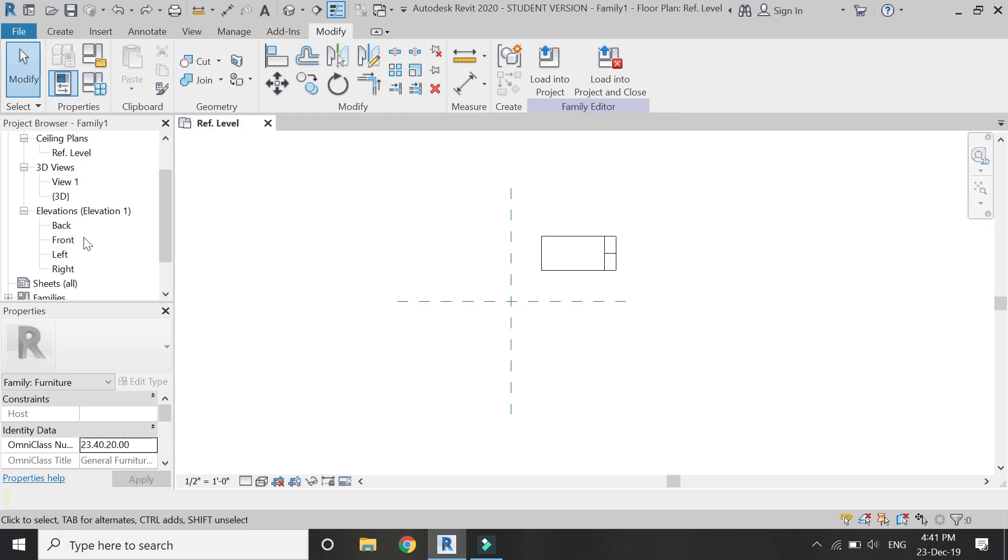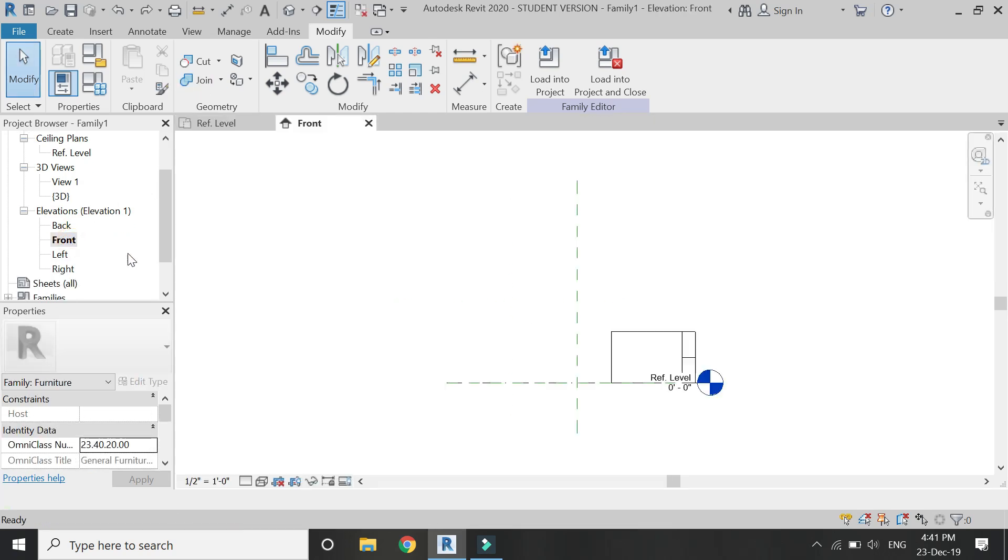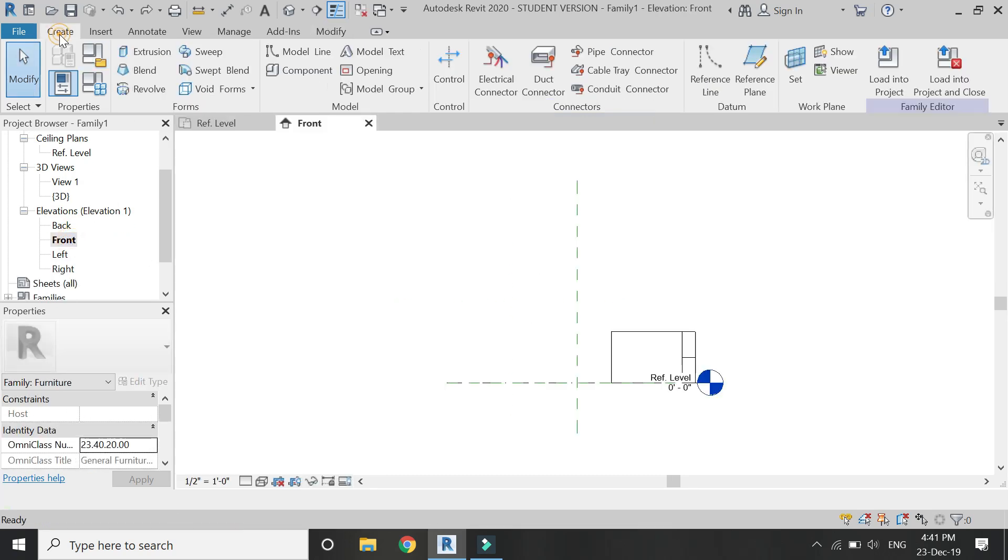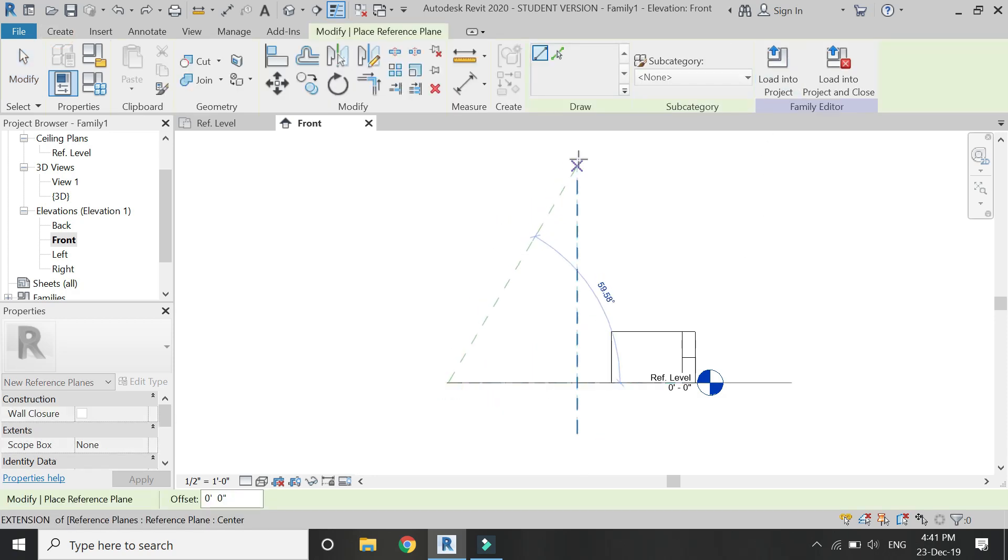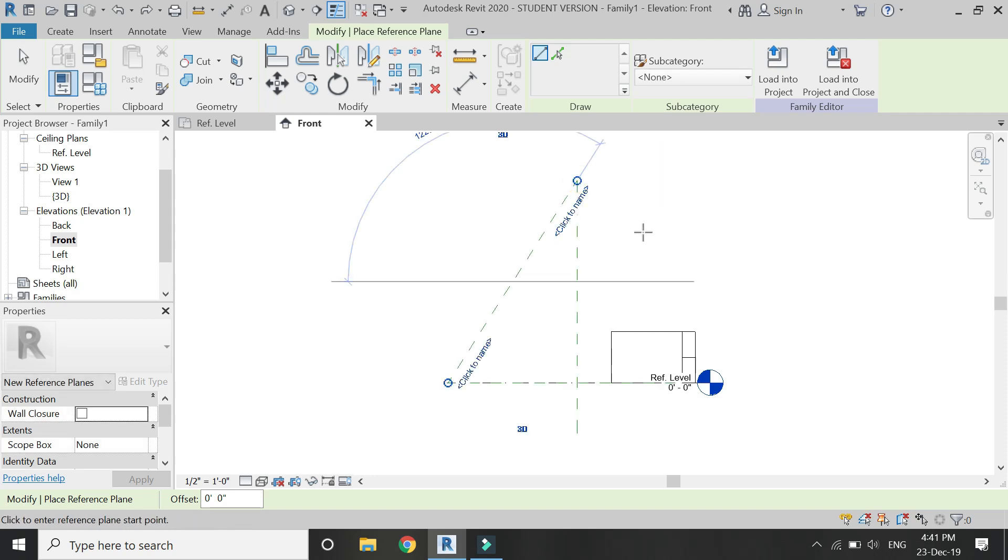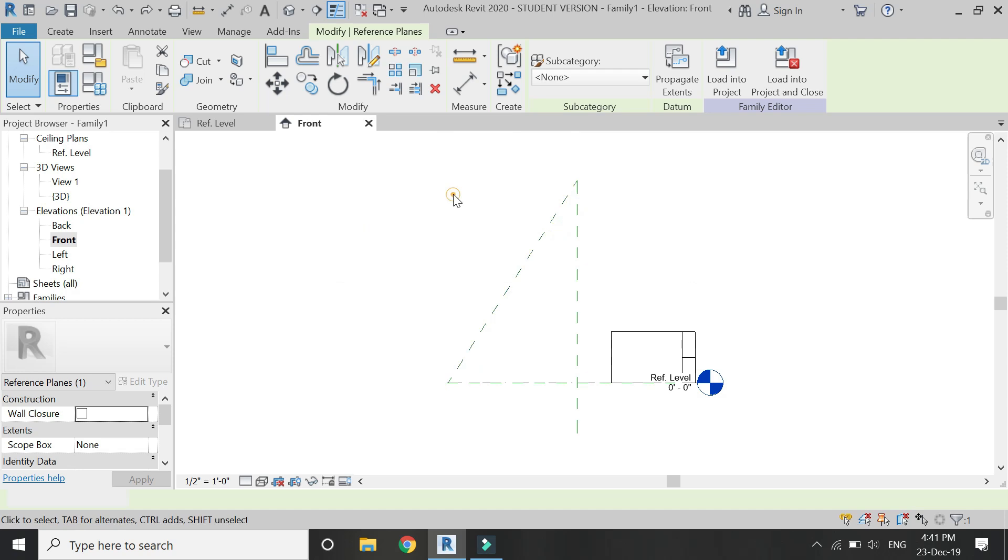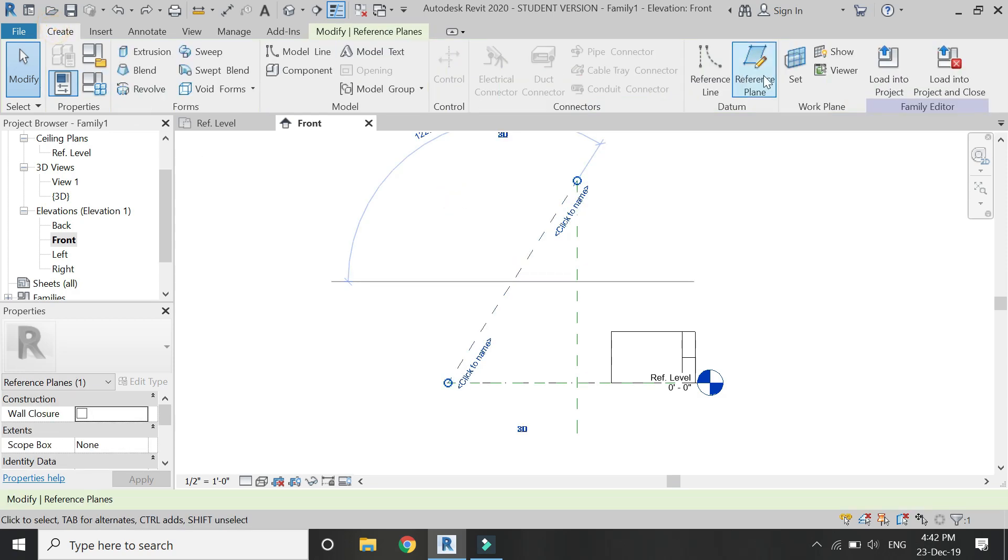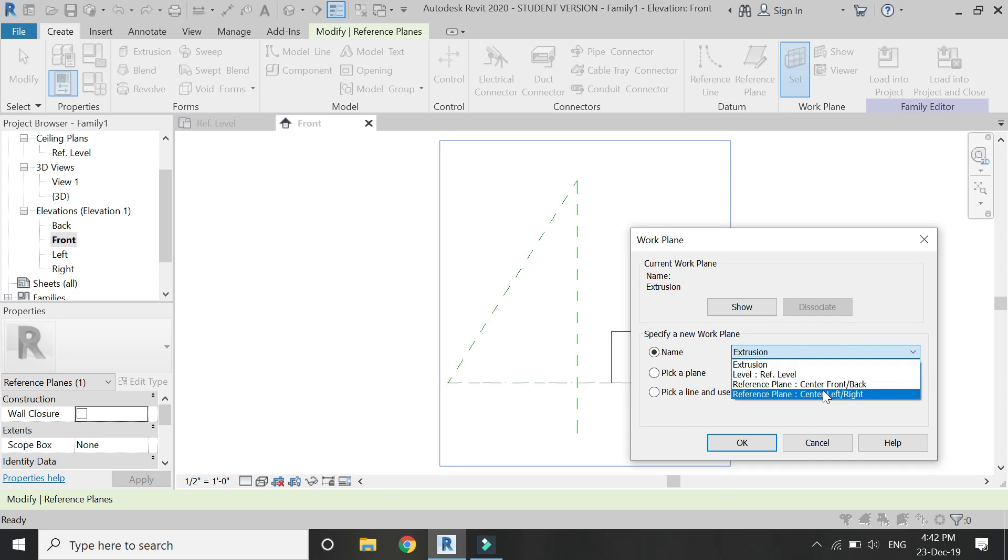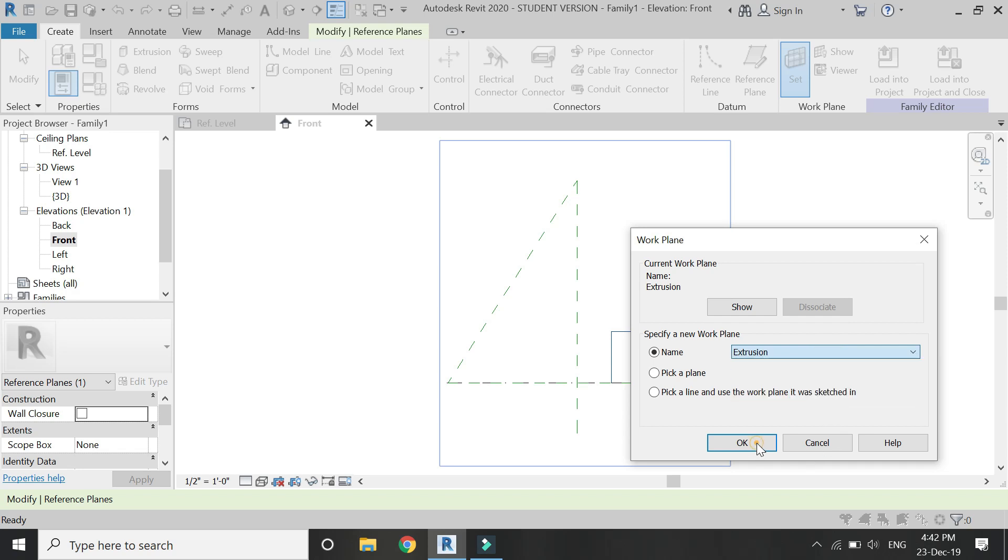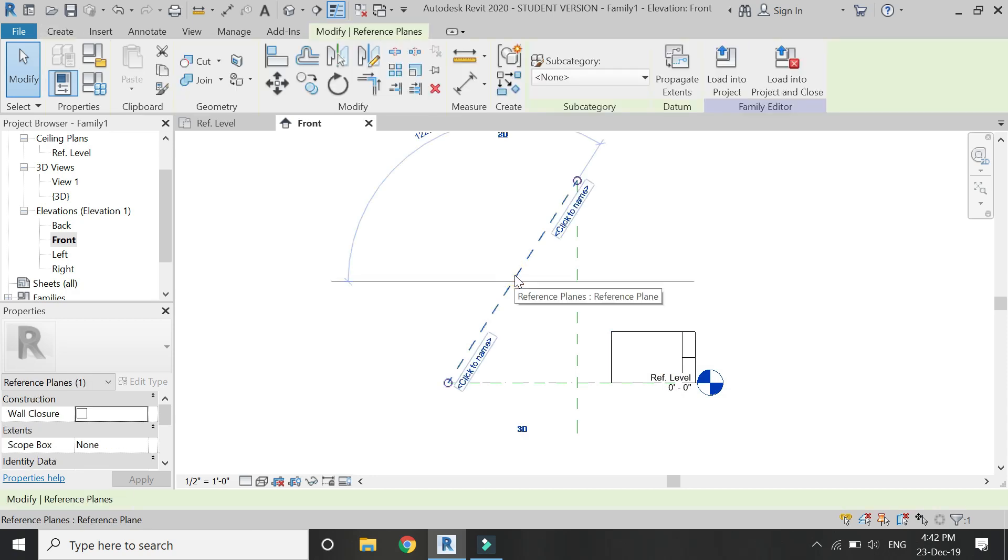You don't always need to draw a straight reference plane. You can also draw an angled or tilted reference plane, like as shown in this video. Now click on this reference plane and if you see in this dialog box, it does not appear here. It is because you have not provided a name to it.